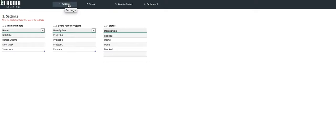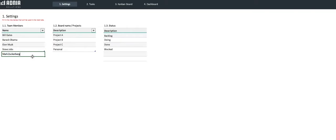Let's start with the team members list. Here, you can enter as many team members as you want. Let's add a new one that we'll call Mark Zuckerberg. Perfect.